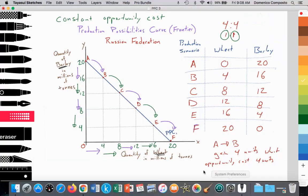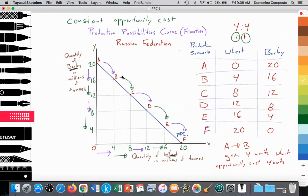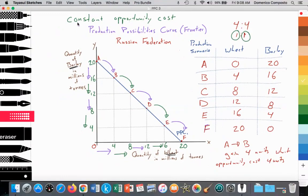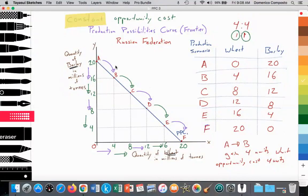So let's go back to our original production possibilities curve. In the last videos, we were really focusing on this idea of constant opportunity costs. We had Russia producing either barley or wheat, and since the production of either cereal grain is essentially the same, it was very easy to reallocate resources — land, labor, capital — away from barley production towards wheat production, without any significant loss in the opportunity cost, where the opportunity cost was constant, as reflected by this straight line.